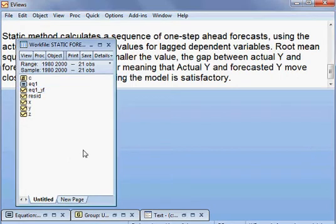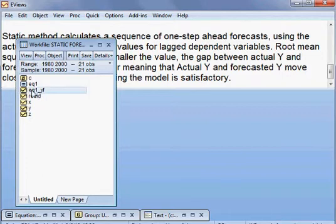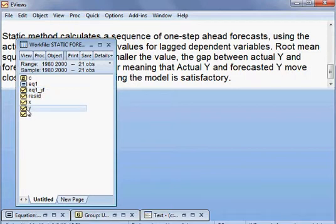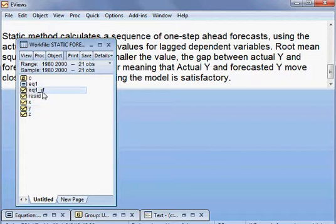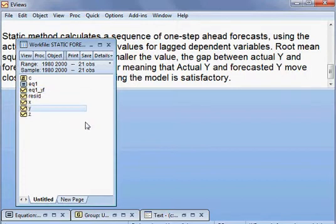Now, we have just seen the forecasted Y is here and Y is here. Y is the actual Y and EQ1YF is the forecasted Y. Now, we want to check whether they are moving together or not. That means, if the gap between forecasted Y and actual Y is small,